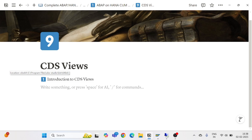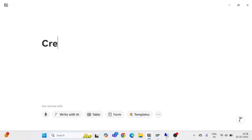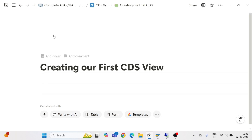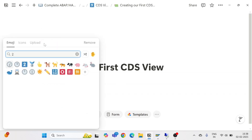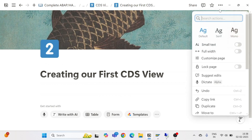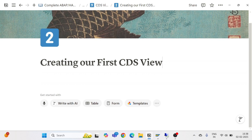Hello and welcome everyone to another episode of CDS views. In this part we are going to see how we can create our own CDS view. In the previous session we saw the introduction part — why CDS views are so important and popular — because they directly utilize the features of HANA on the HANA database layer.